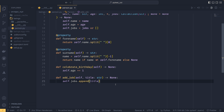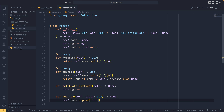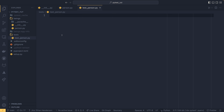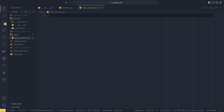We want to test this to make sure it works. Come to the root and create a new folder called 'tests', then create a new file called test_person.py. PyTest will look for a folder called 'tests', and inside that folder it looks for any file that begins with 'test_'. PyTest will automatically see this file and process it, and within it it will automatically look for any functions that begin with 'test_' and run those.